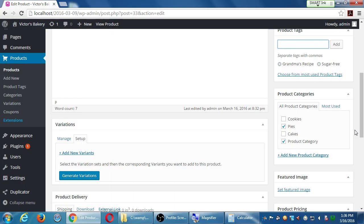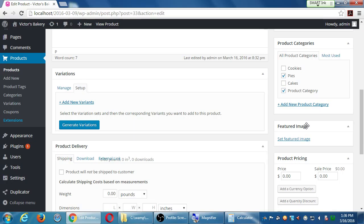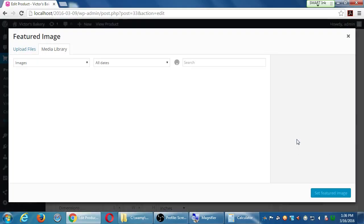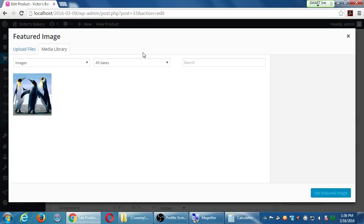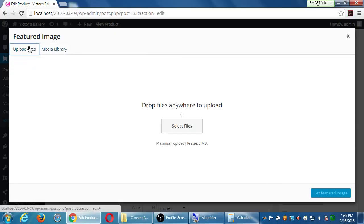One or two word phrases, thinking in terms of how people might search on your site. We've got Featured Image — click Set Featured Image. Depending on your theme, this image attached to the product may show up in a variety of ways. We've got one picture already from previous sessions, but we can also upload a new picture. Let's say we want to borrow — for educational purposes — a picture of a key lime pie.